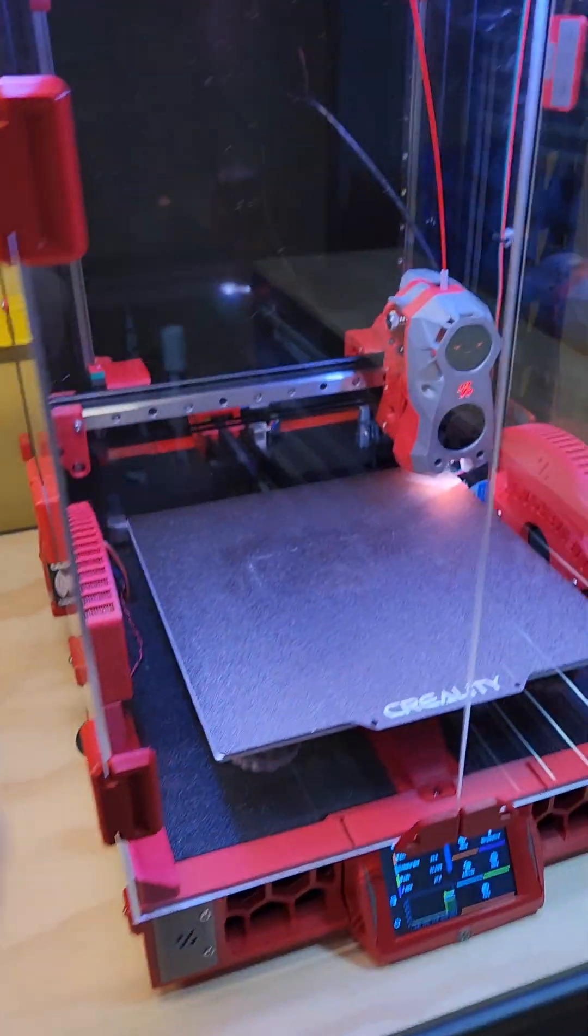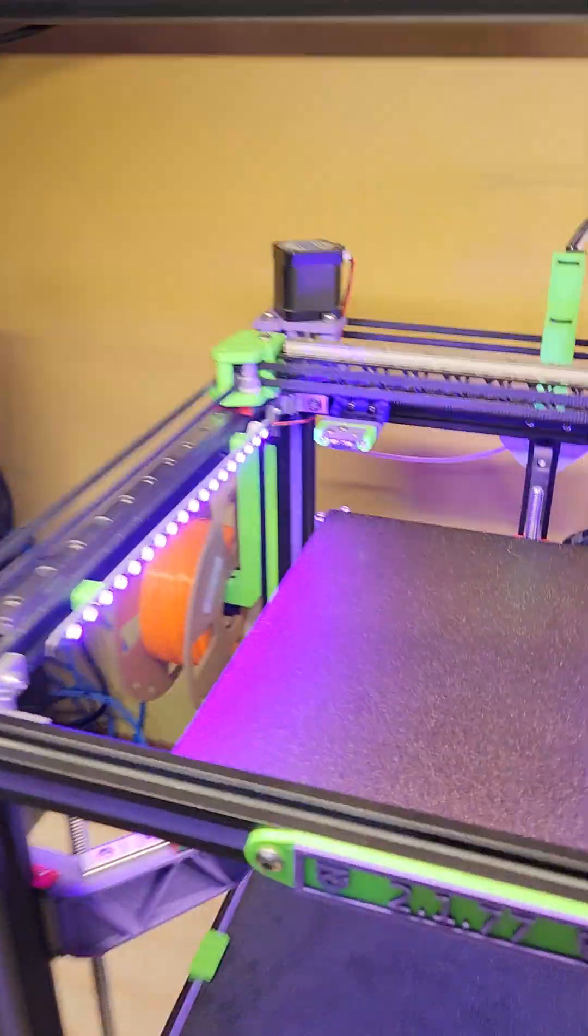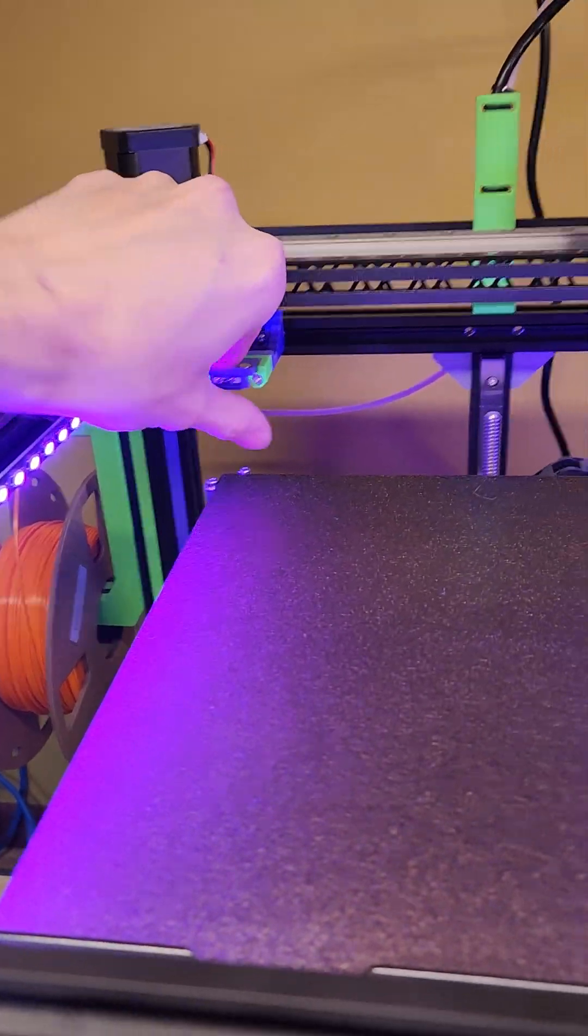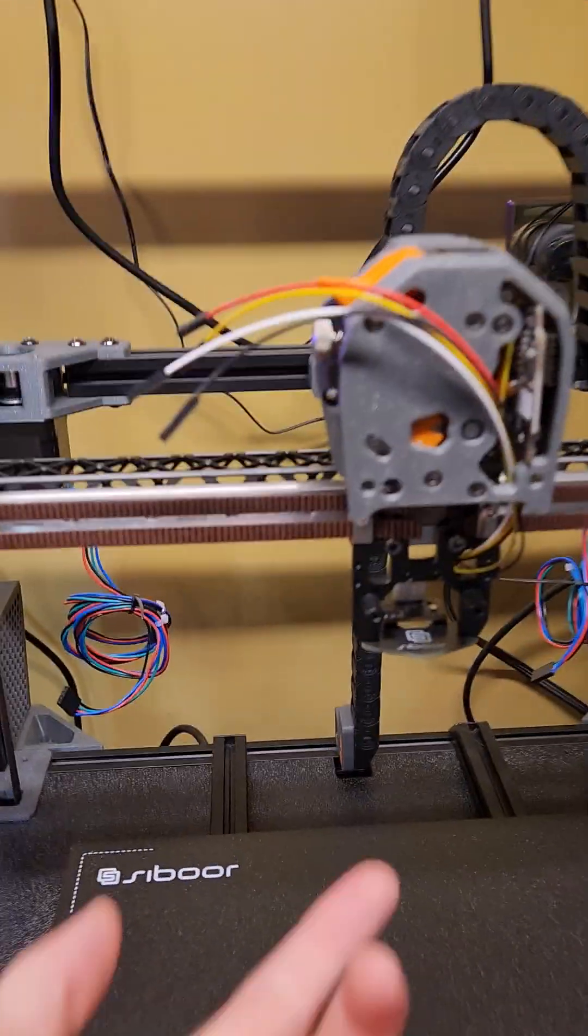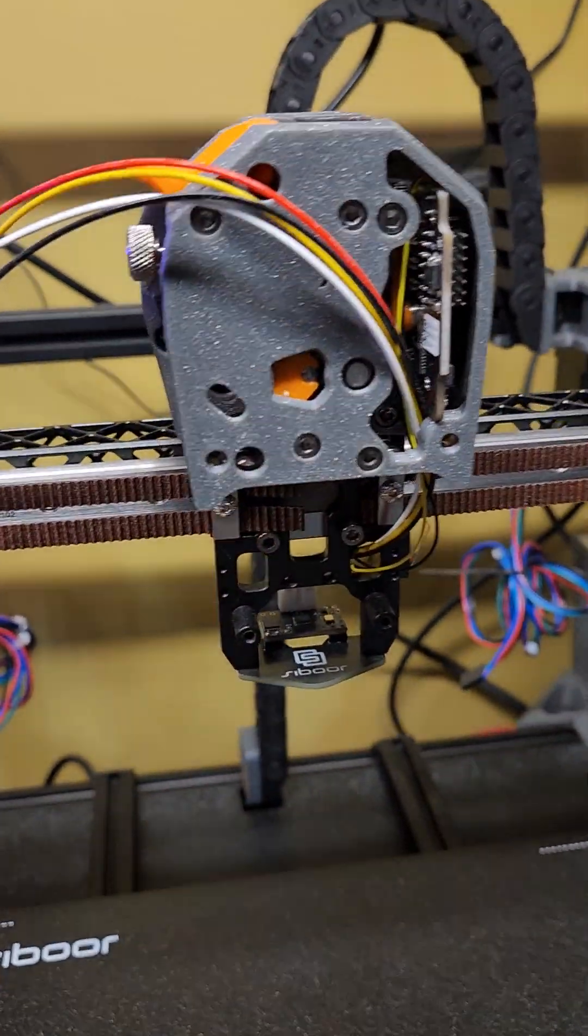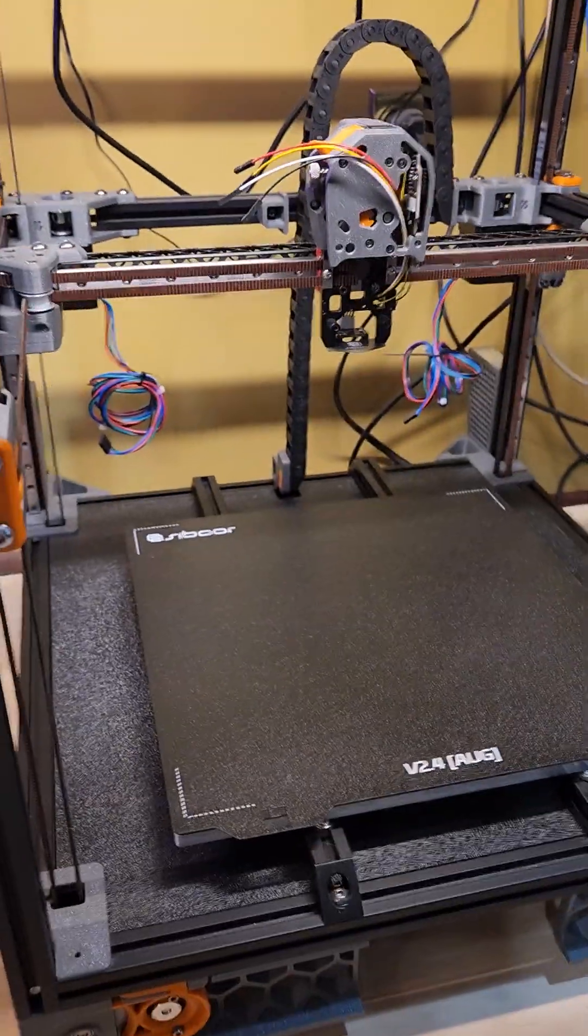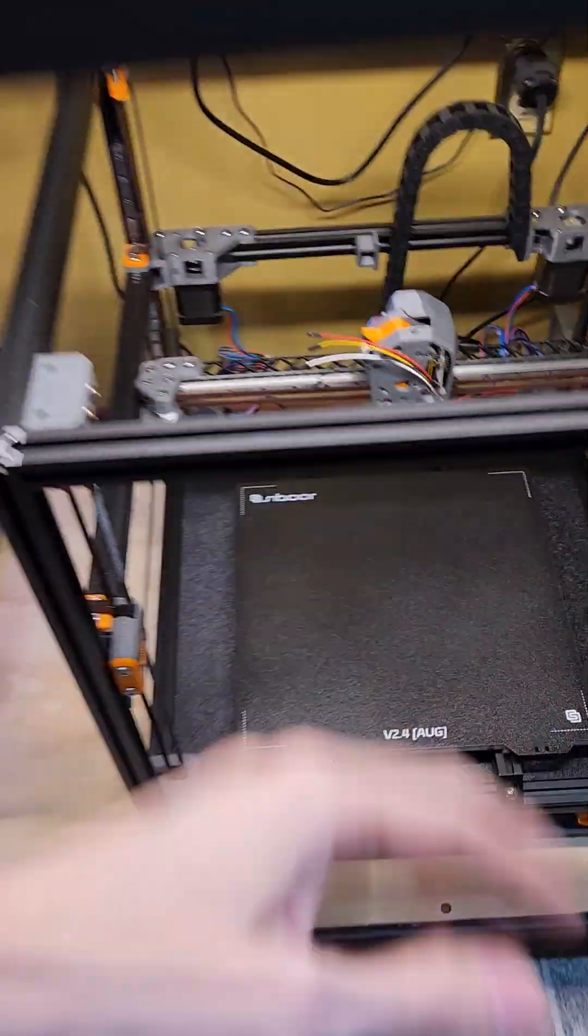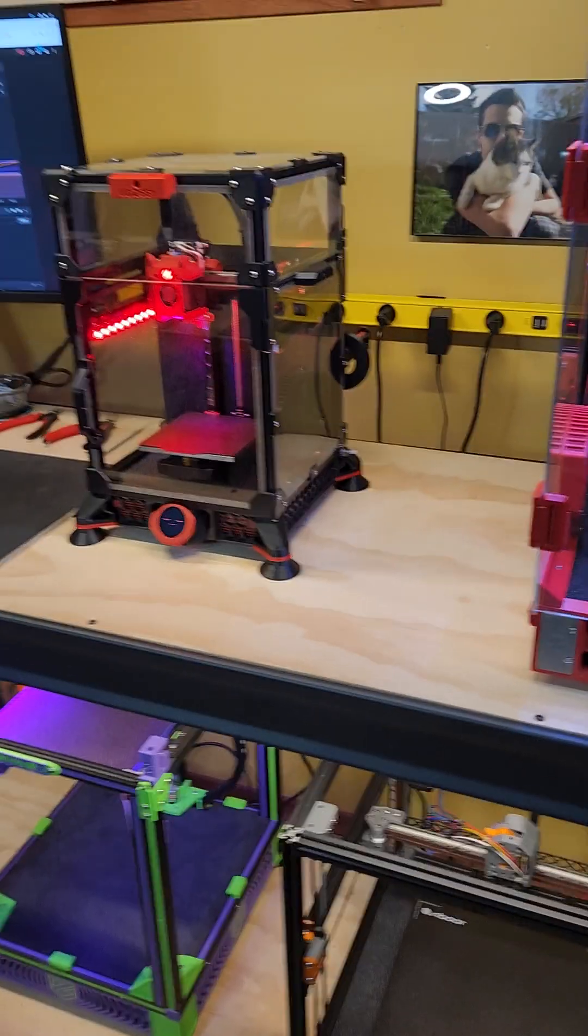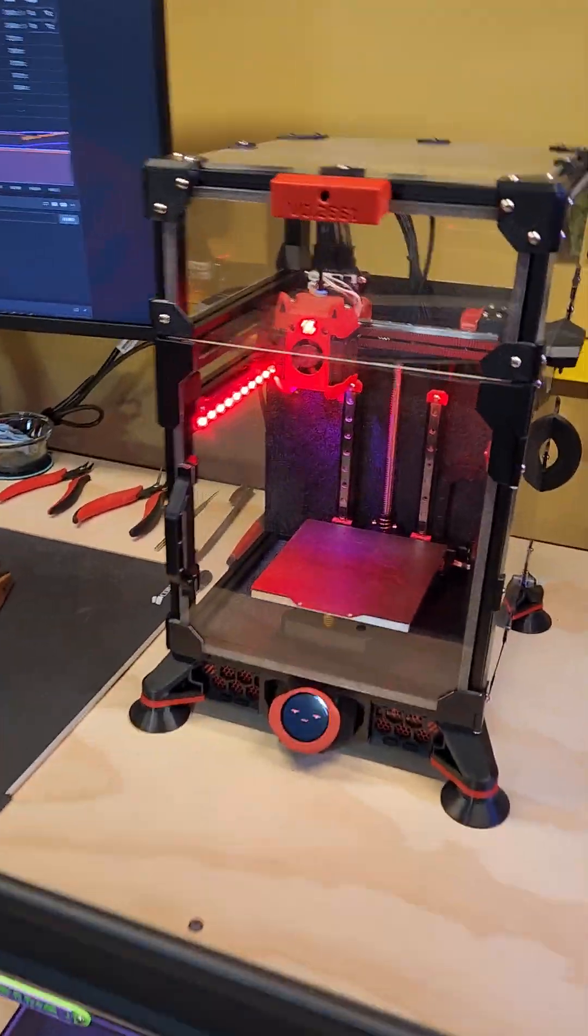This one uses an induction probe. This one uses the clicky probe at the back here, and this one will use the Sabor Eddy style probe. I have a few other probes like a BL touch and all those other things. I've tried a bunch of different ones.